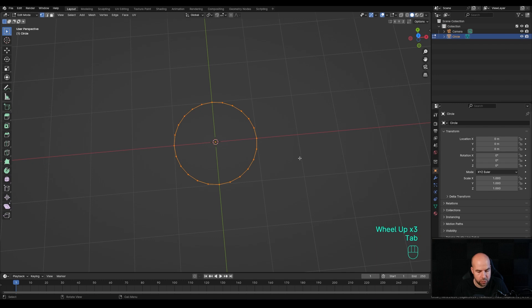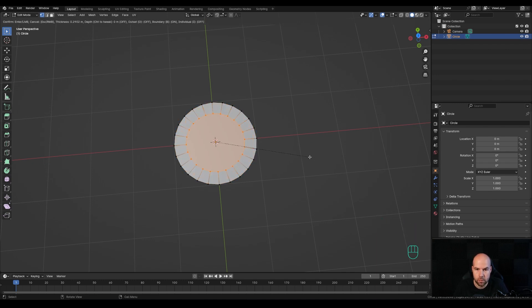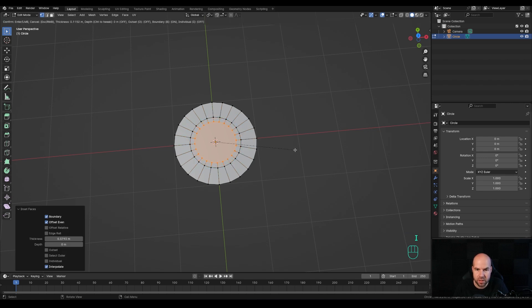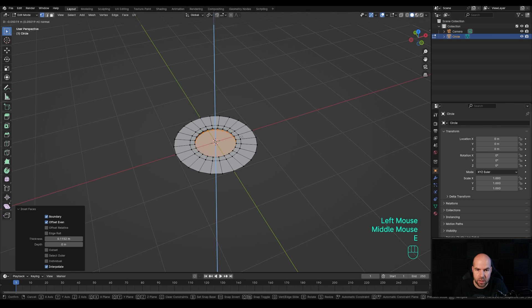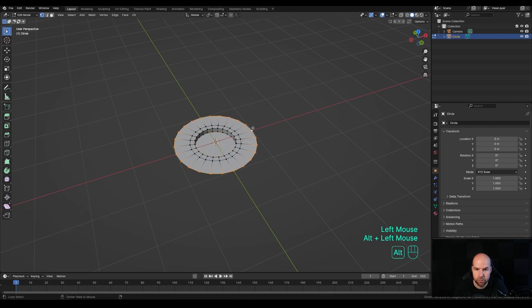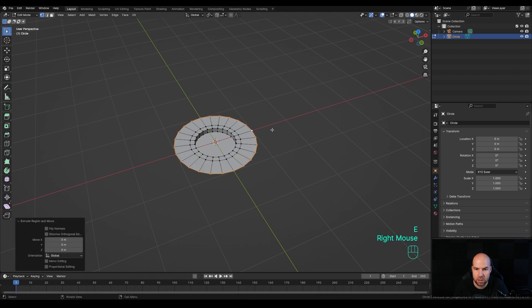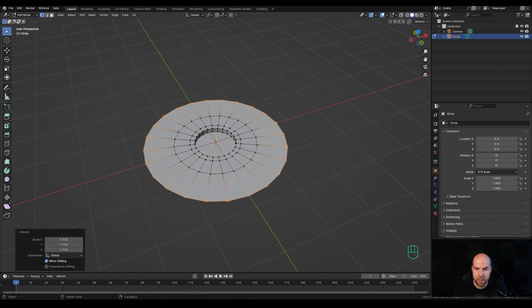Now Tab into Edit Mode and press F to fill, then I to inset. Press I again to inset a little bit more, then press E to extrude this down. Now Alt-click the outer loop, press E but right-click to release it in place, and press S to scale it up. This will be the place for the LED lights.